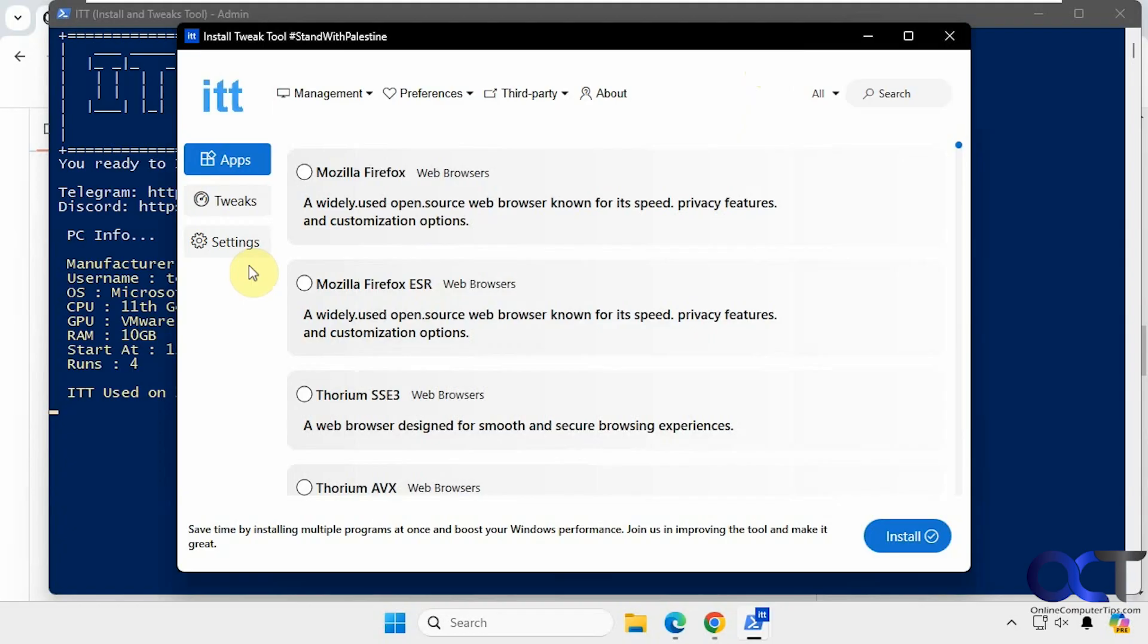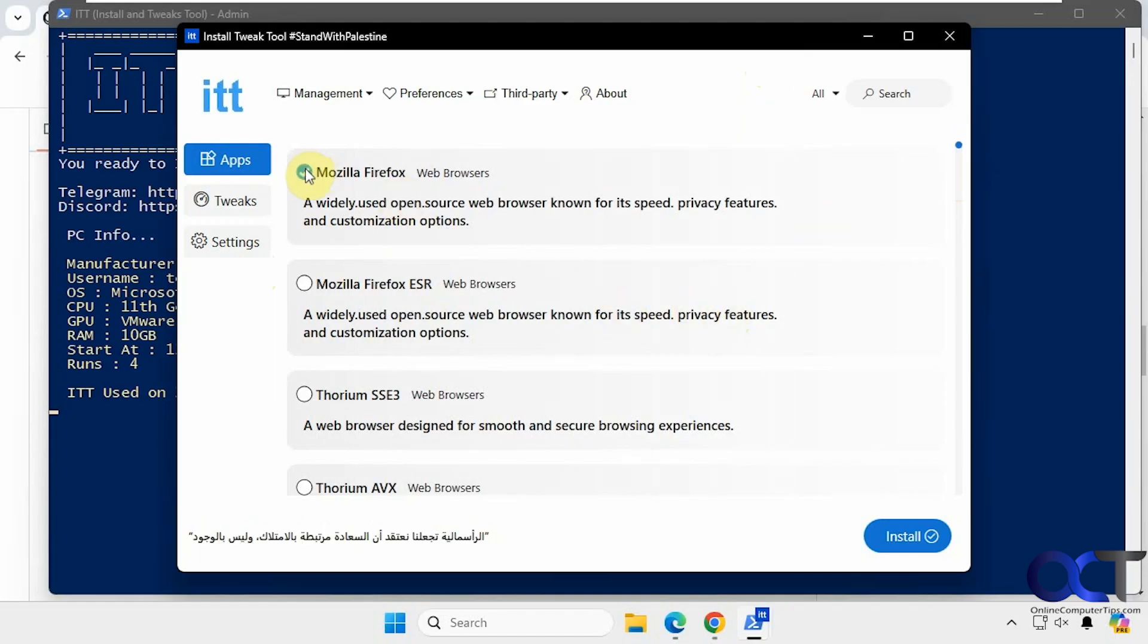Okay, so it's broken down into apps here. If you want to install some apps, there are a bunch of them here. You just click on whatever one you want, then click on install. So let's try it out with Firefox, for example.